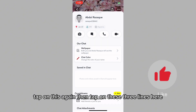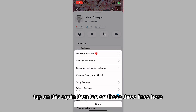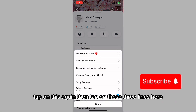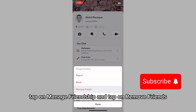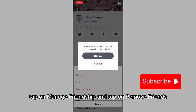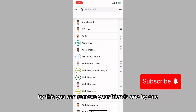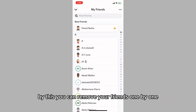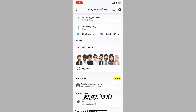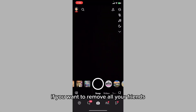Tap on that again, then tap on these three lines here, tap on 'Manage Friendship,' and tap on 'Remove Friend.' By this, you can remove your friends one by one. Go back if you want to remove all your friends.